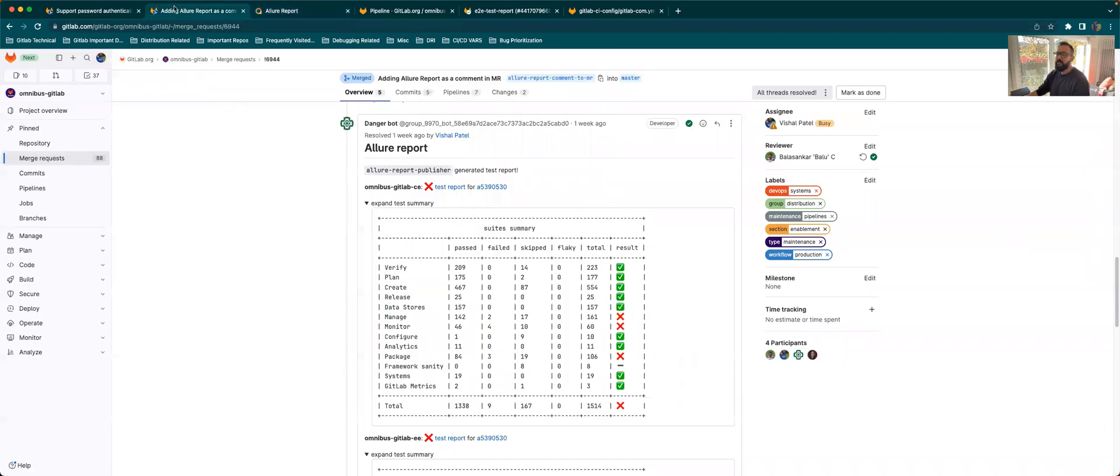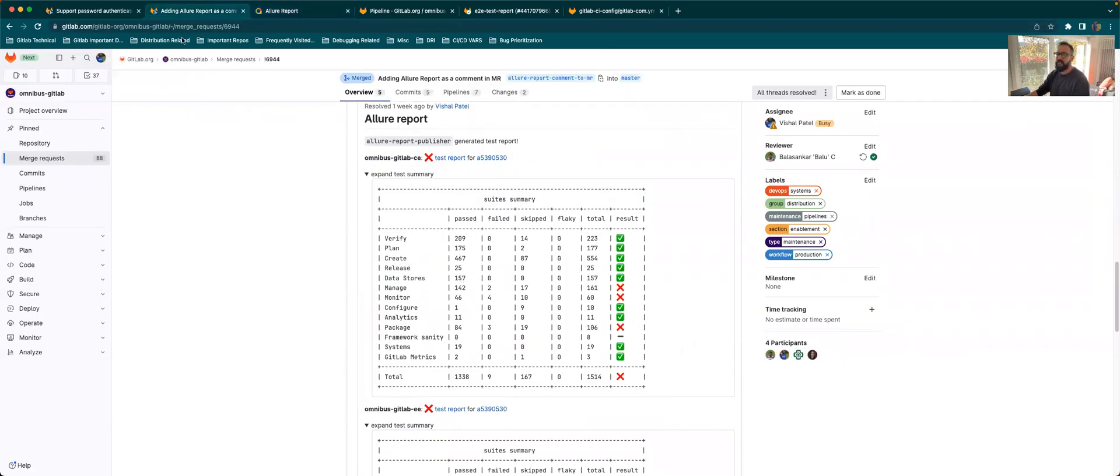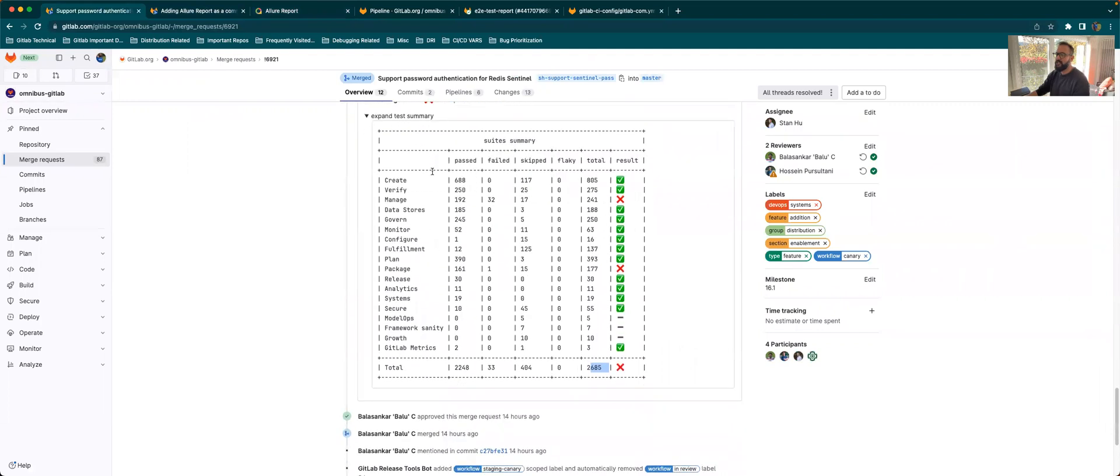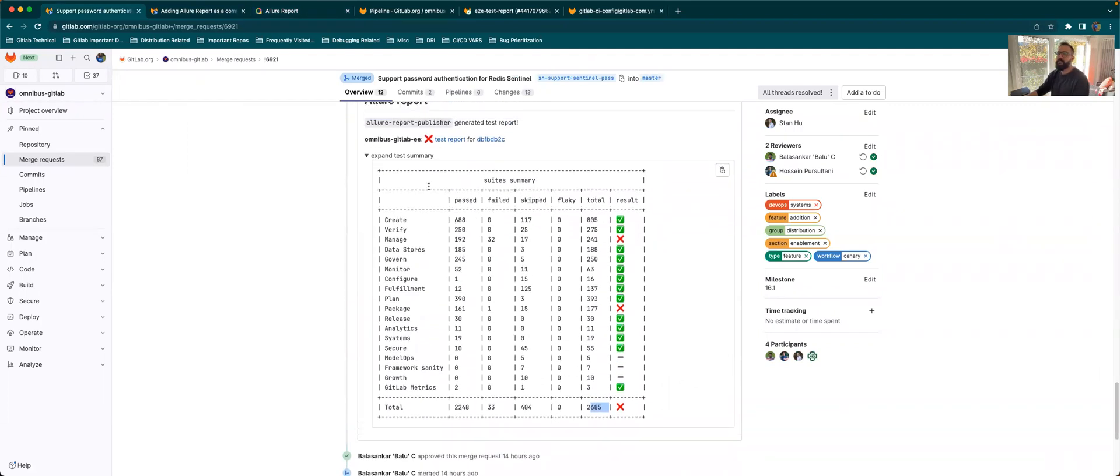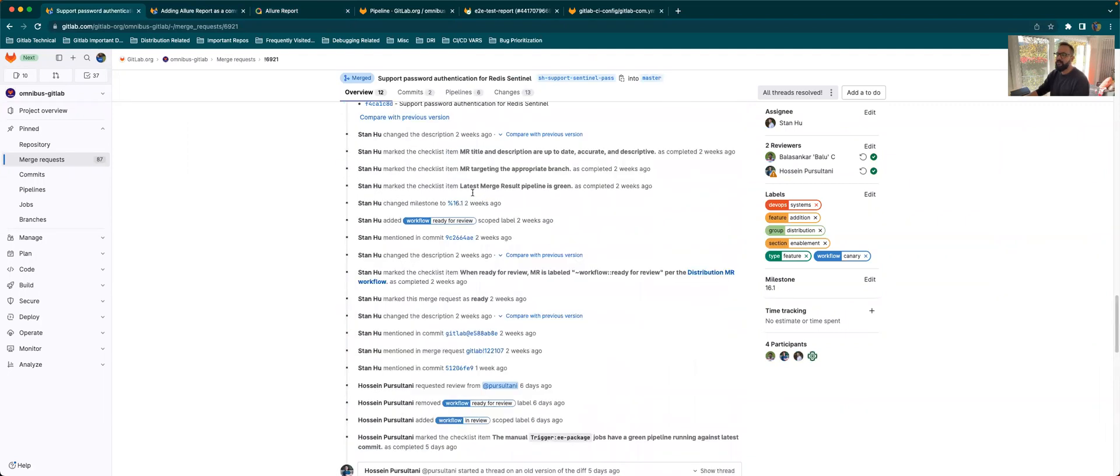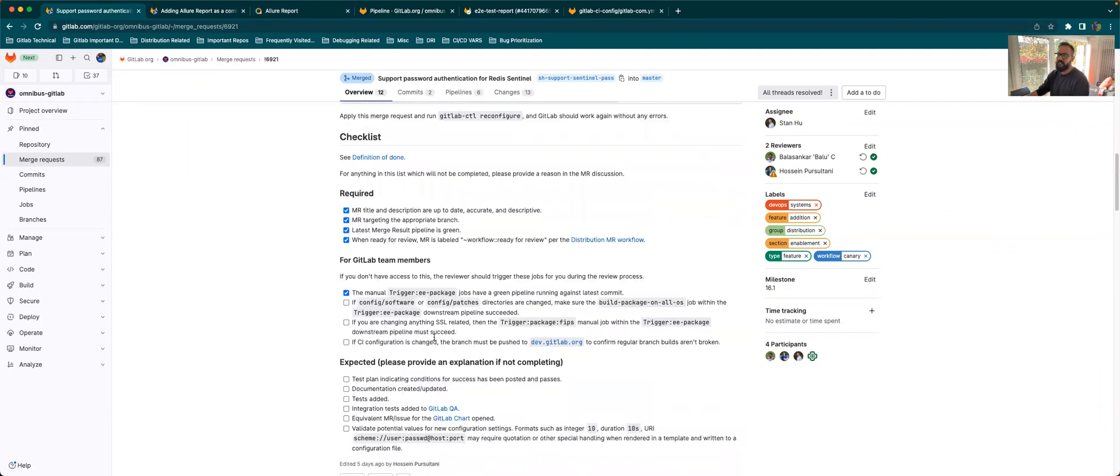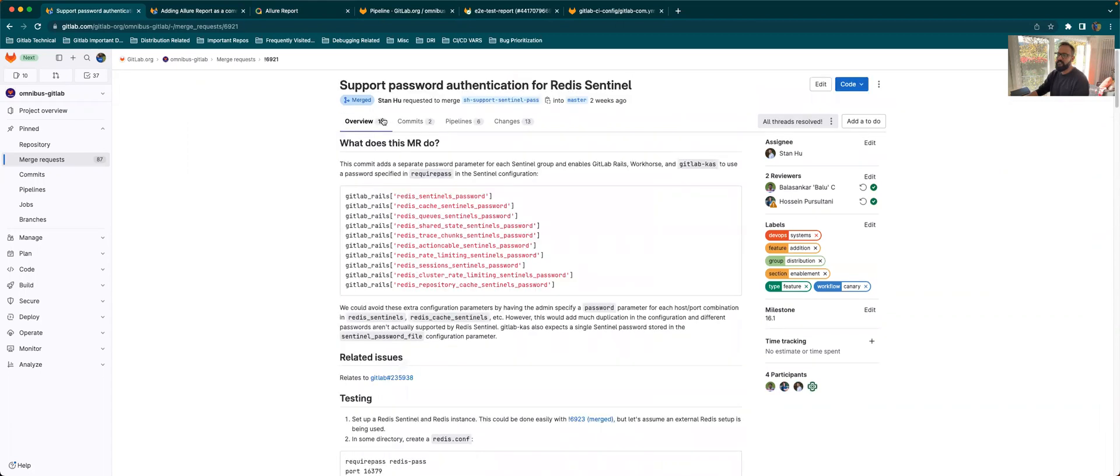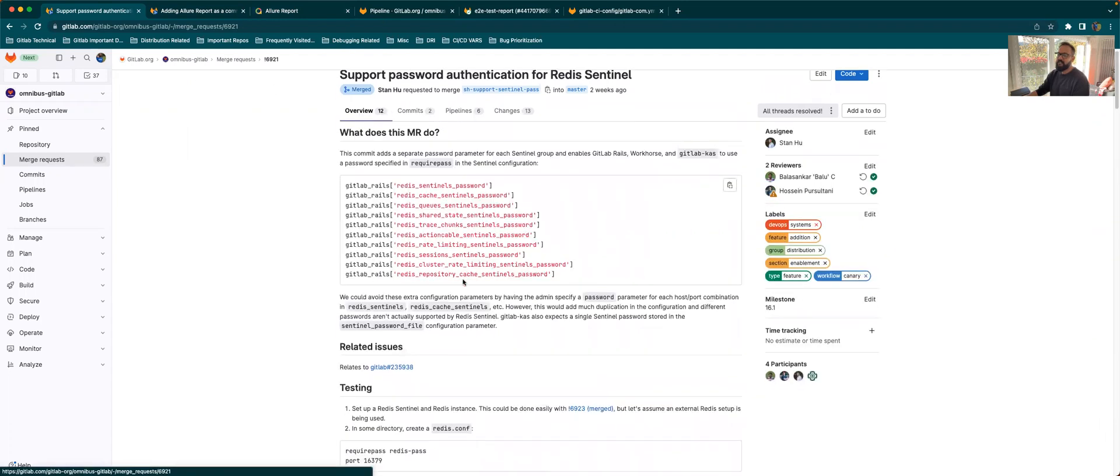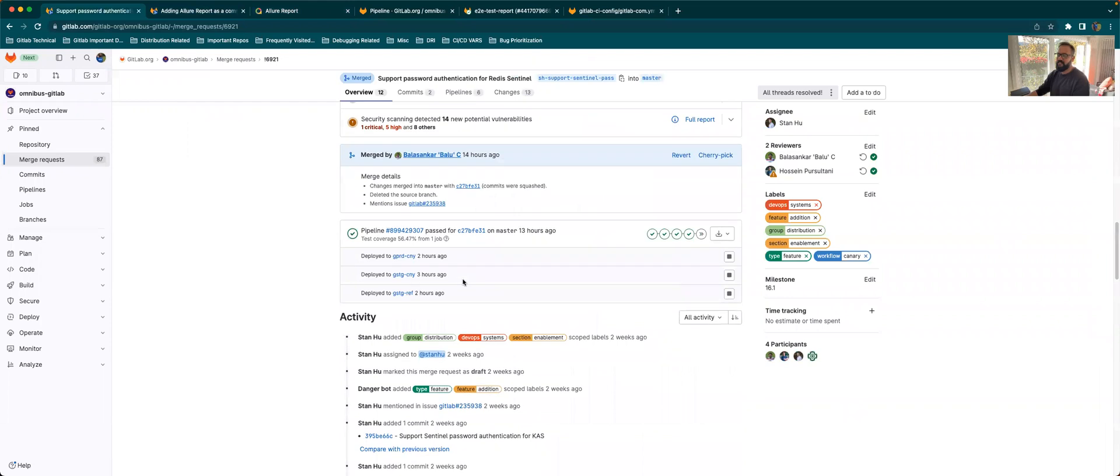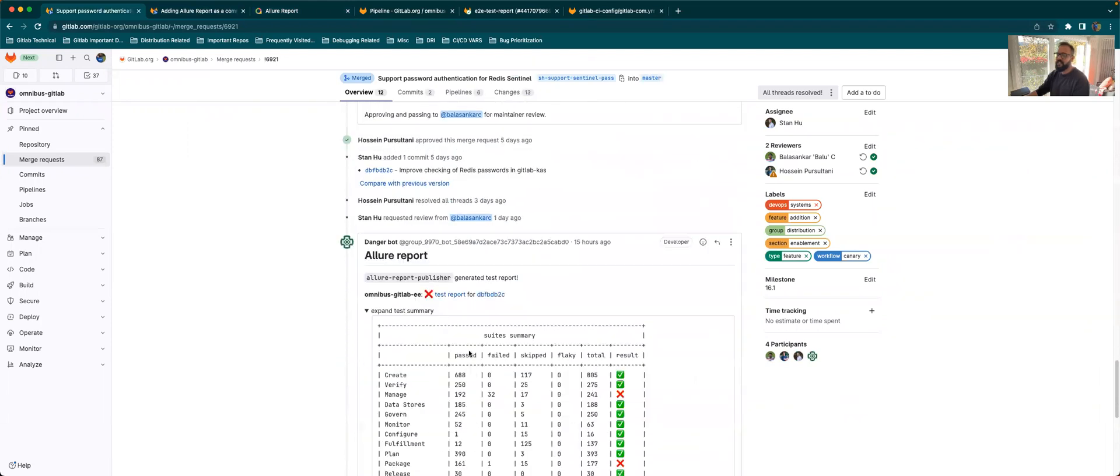Going back to the report, this is the latest Allure Report that you'll be seeing. We have some improvements that are still happening in this report. Currently, if you see there is a failure in the test, but the pipeline is still passed. The pipeline is still passed, but the test has still failed.